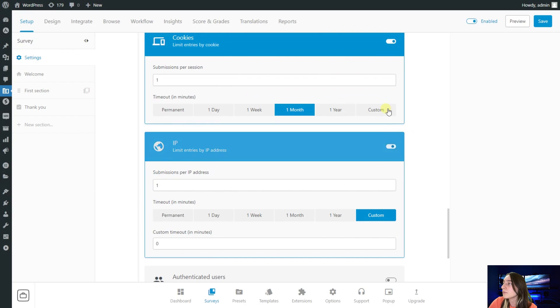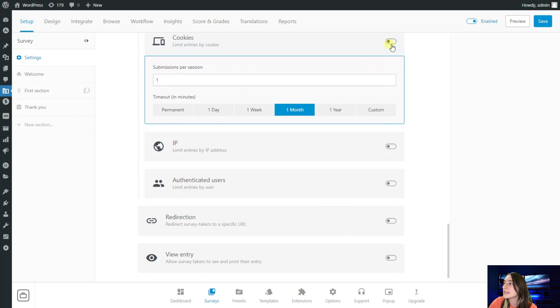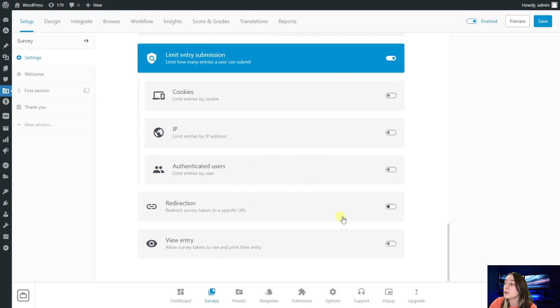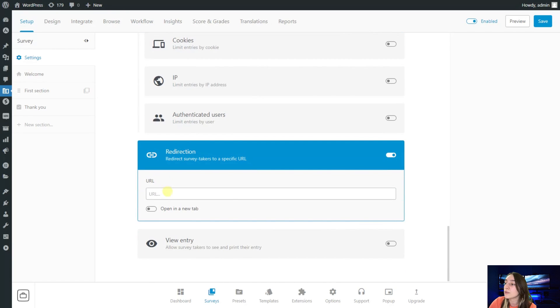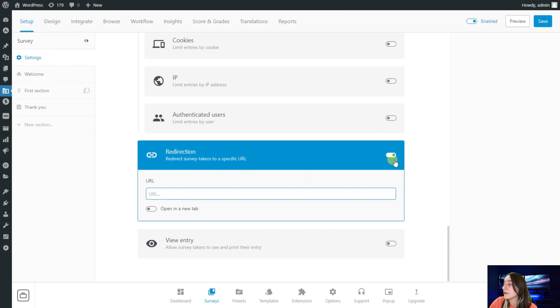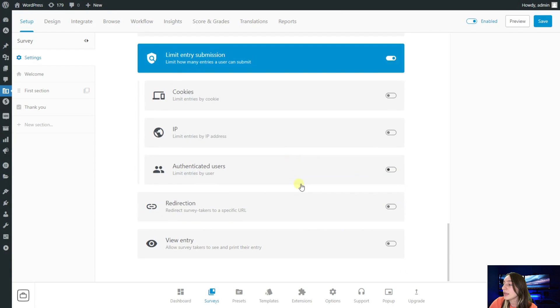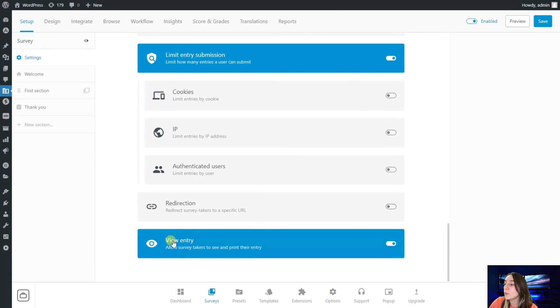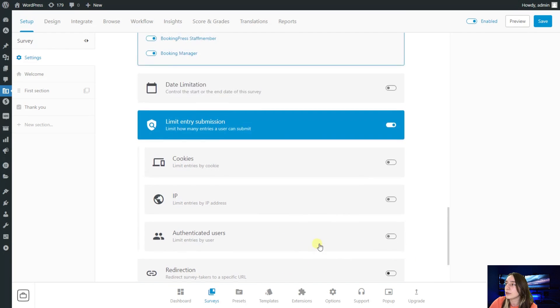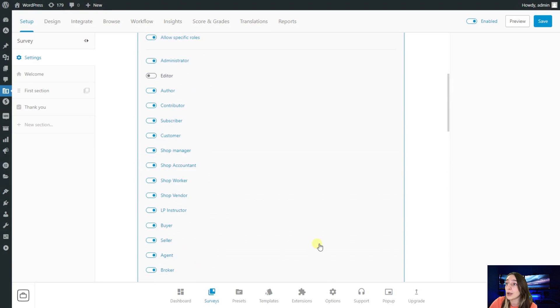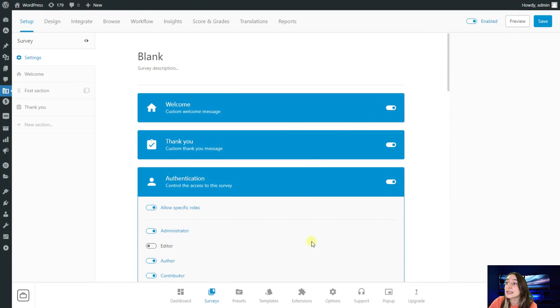Let's now just disable them. If you want to redirect your users to a specific URL then you can activate it right here and just copy and paste it right here. And the view entry: if you want to allow your users to see and print their entry, then you can just allow this part as well.